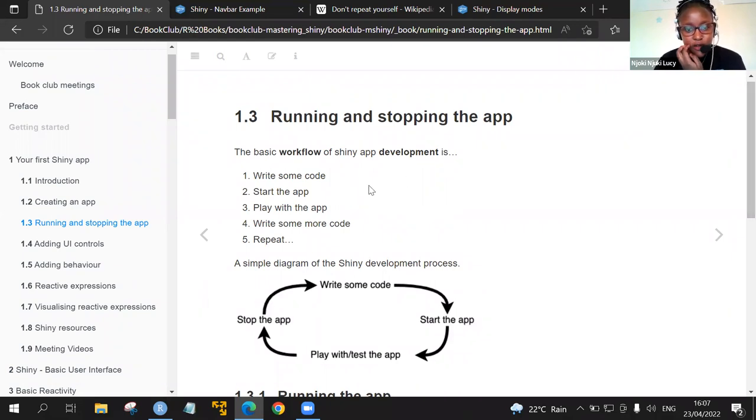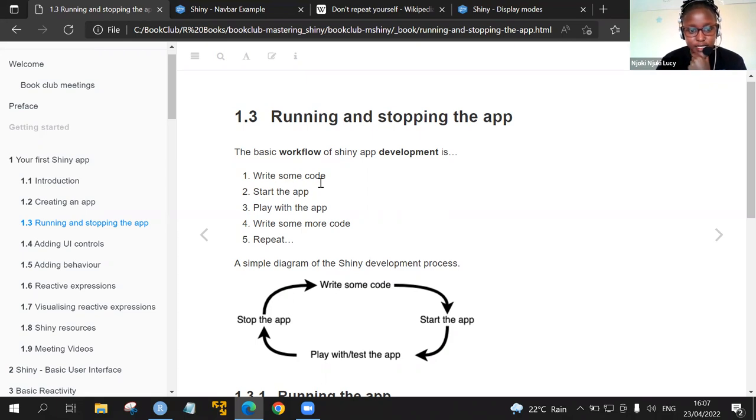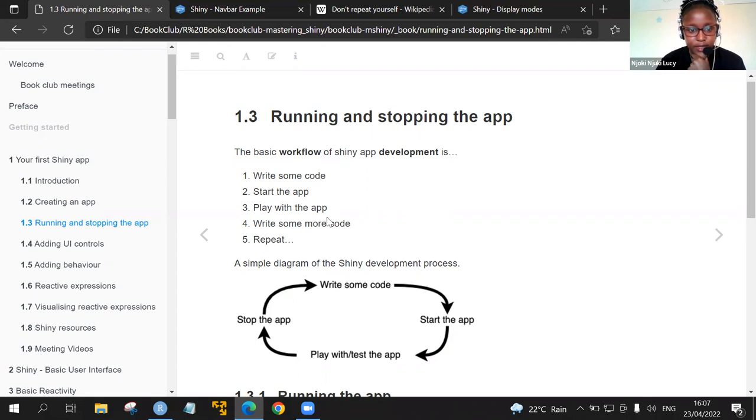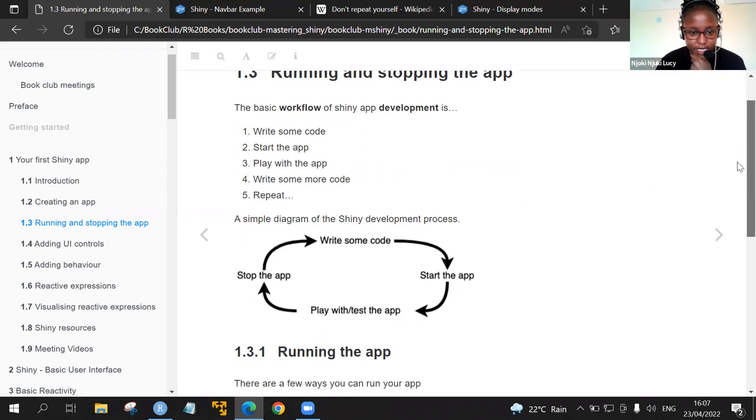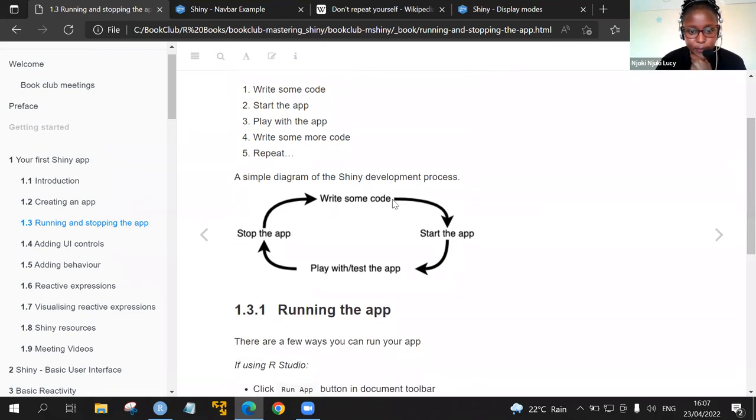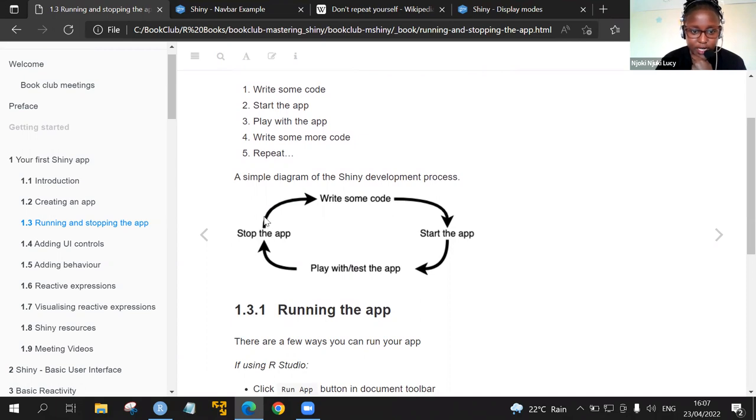The basic workflow of a Shiny app development is first of all, we write some code, and then we run the app or test the app. We can clear the app and write some more code, and then you repeat the entire process. This has been shown in this diagram, where you write some code, start the app, play and test the app, stop the app, and then you can write some other code. The process continues.